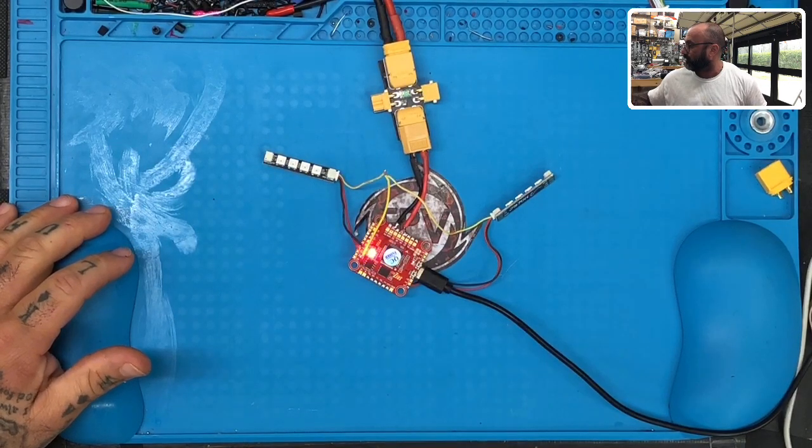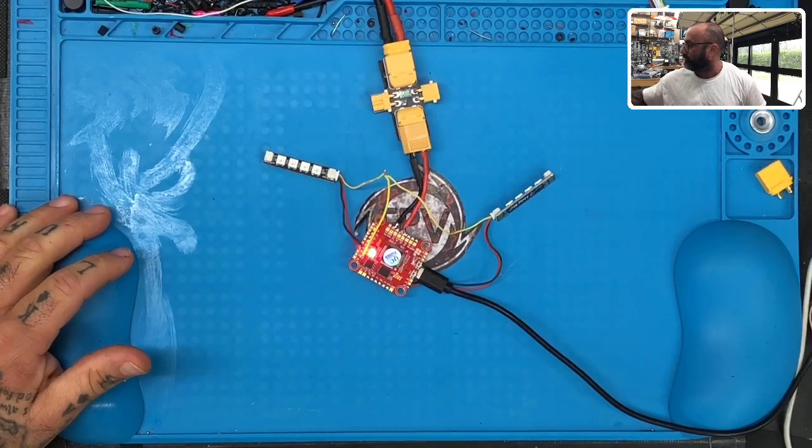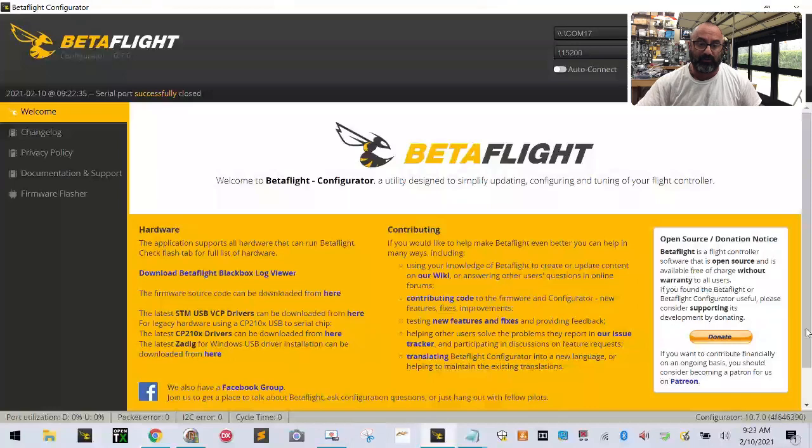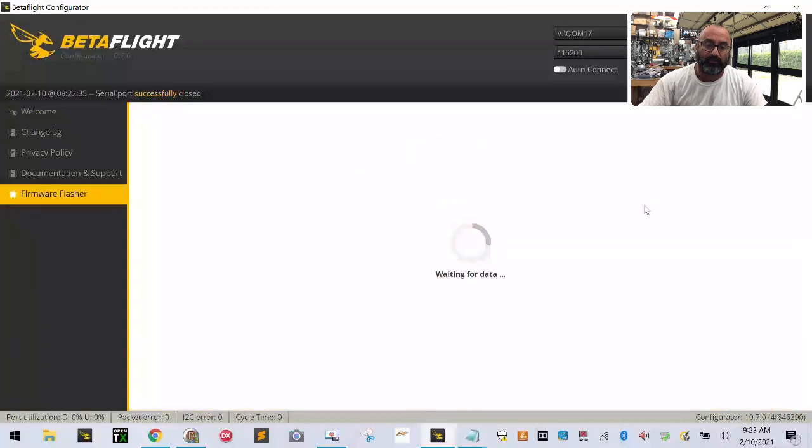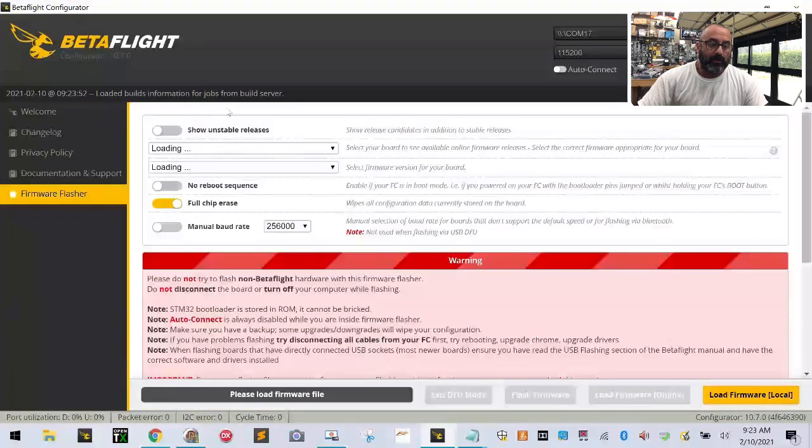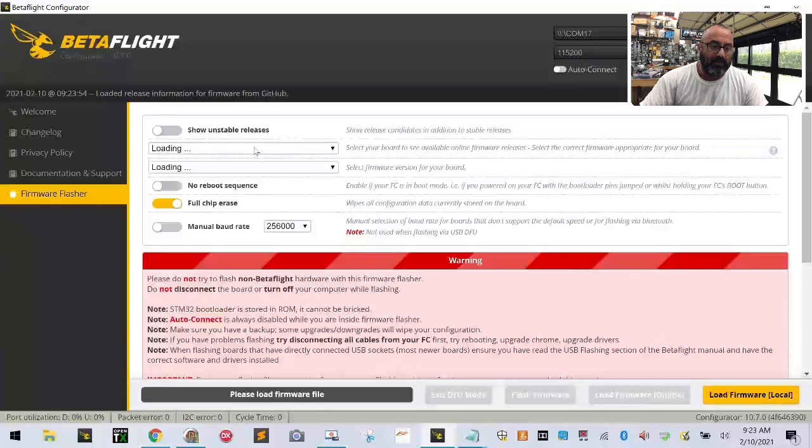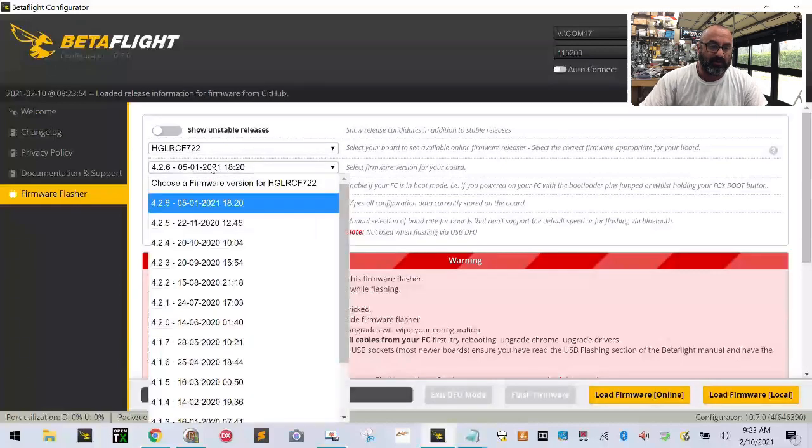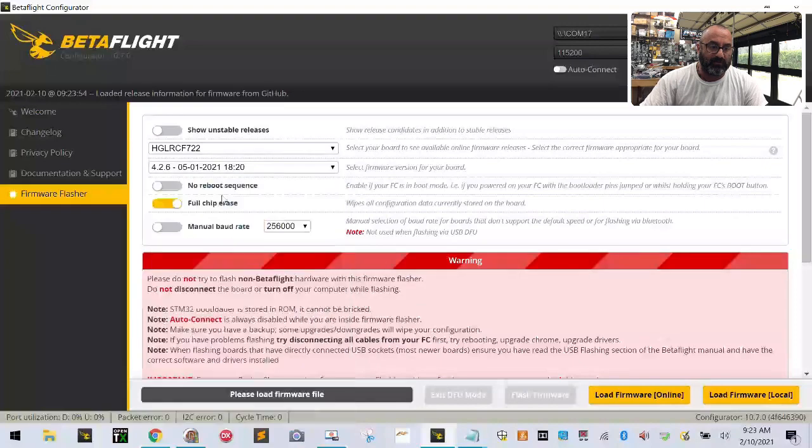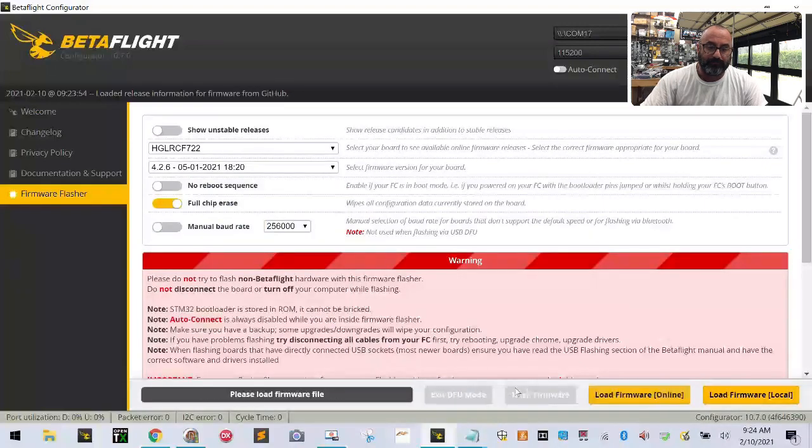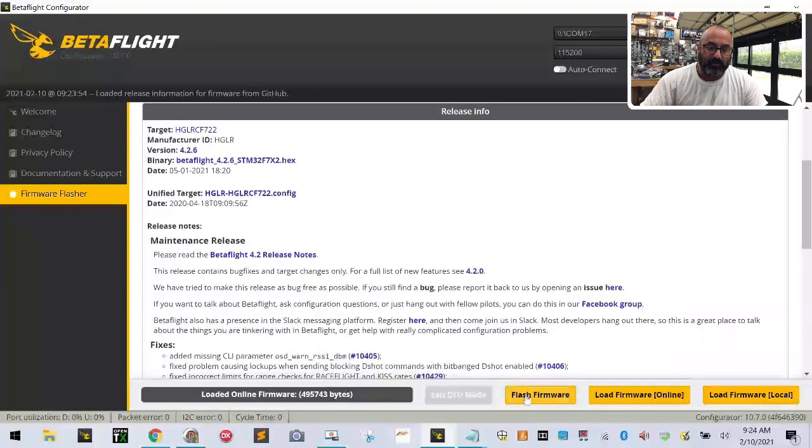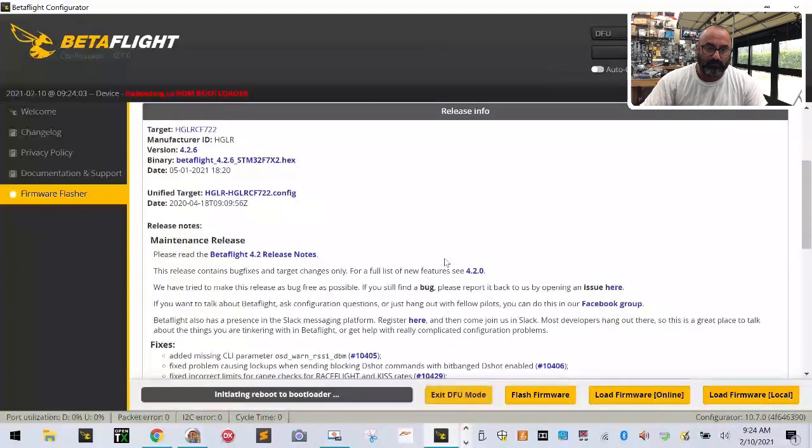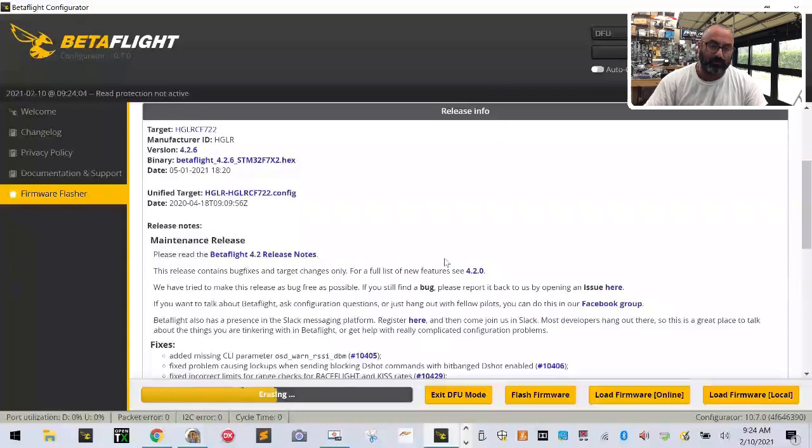I'm going to click firmware updates, find the HGL RC F722, take the most recent date, download the firmware, and click flash firmware. Don't have your lipo plugged in during any of this because it needs to restart properly.